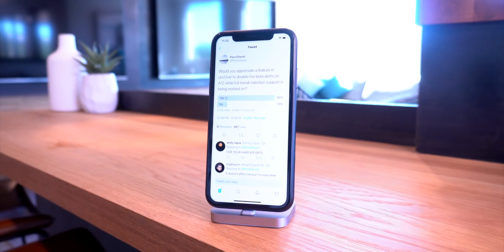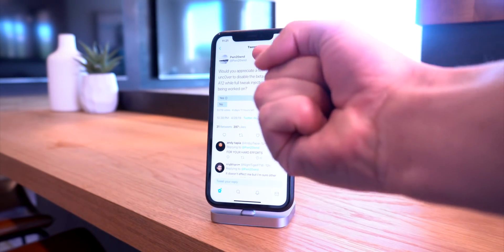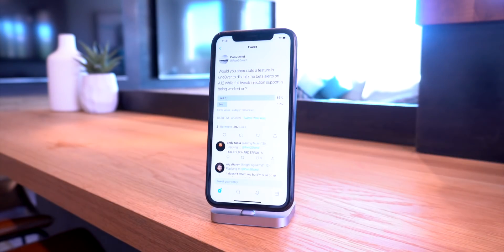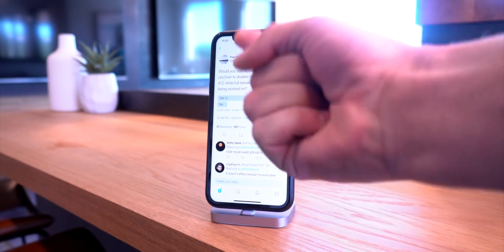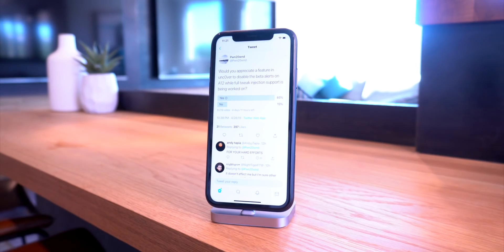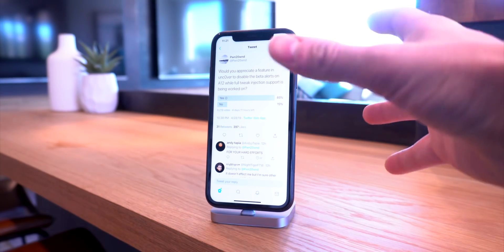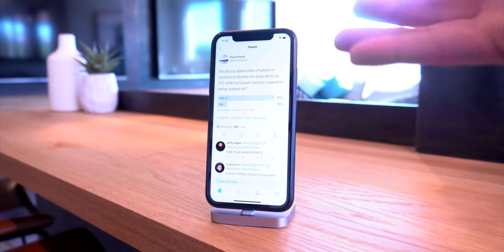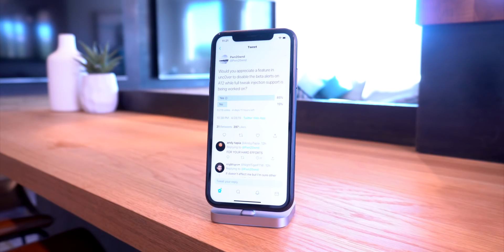Some of the latest news from Pwn: he tweeted out yesterday, 'Would you guys appreciate a feature in Unc0ver to disable the beta alerts on A12 while full tweak injection support is being worked on?' It sounds like awesome news for everyone on an iOS 12 beta with an A12 device, because everyone on beta software gets that beta warning prompt every time they unlock their device. It sounds like a minor update will be pushed relatively soon to disable that beta prompt.